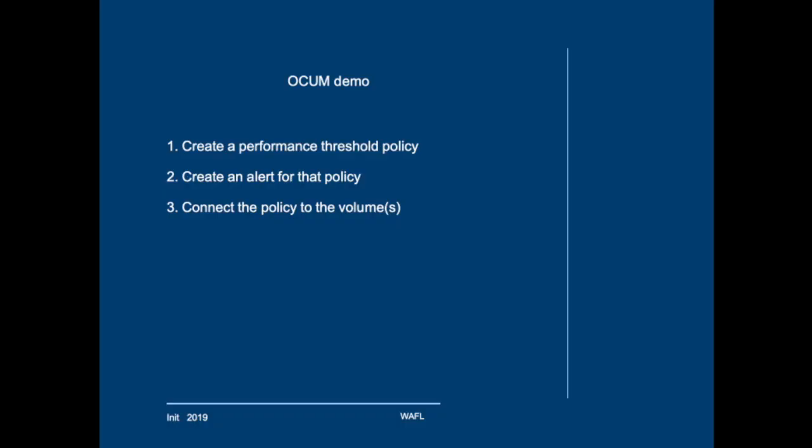First you create a performance threshold policy. Then you create an alert for that policy. And the last thing you have to do is connect that particular policy to one or more volumes.